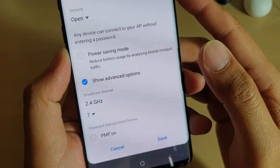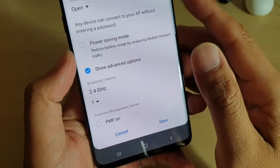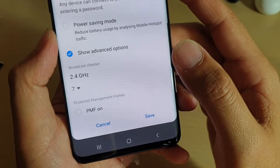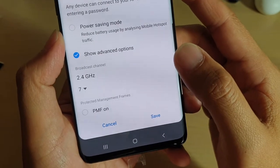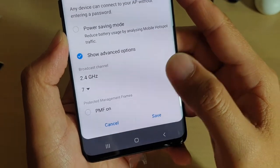How to change the mobile hotspot broadcast channel on your Samsung Galaxy S10 or the S10 Plus for a steady connection.